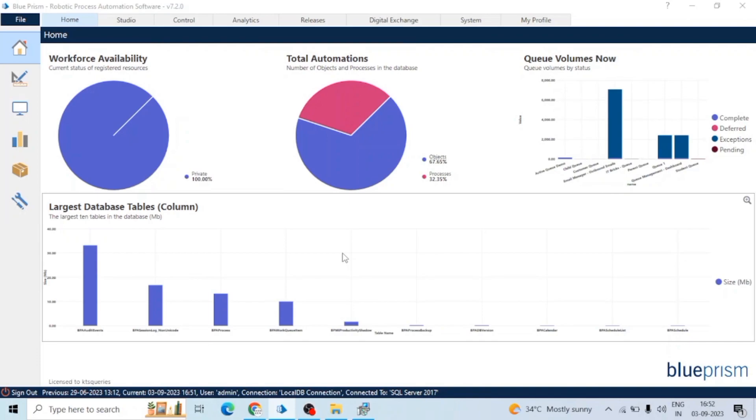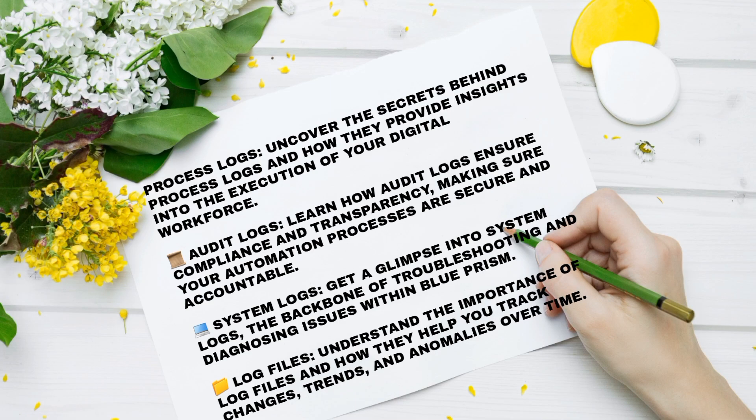Blue Prism generates several types of logs. In Blue Prism, we have audit logs, runtime logs, debug logs, system logs, log files, etc. What are audit logs? Audit logs are locks which capture user actions and system events.